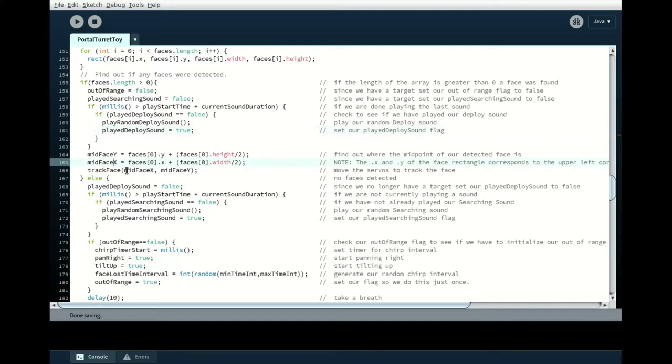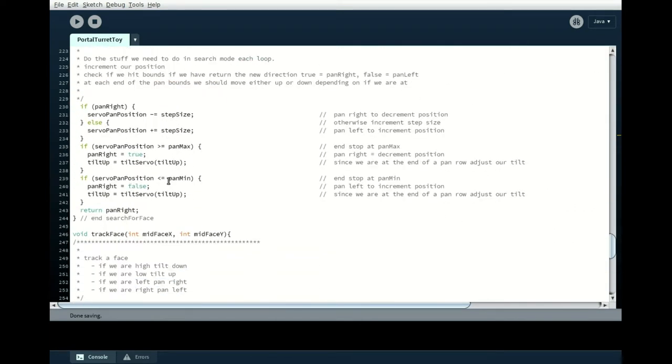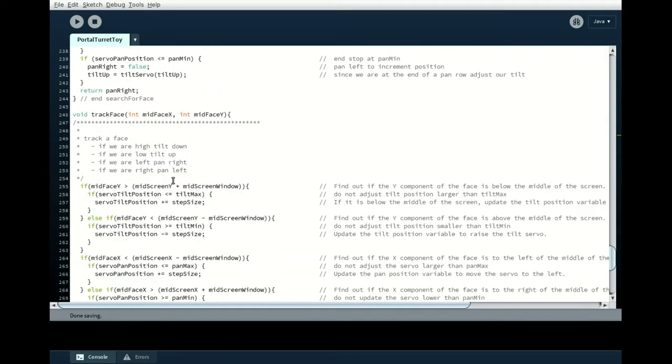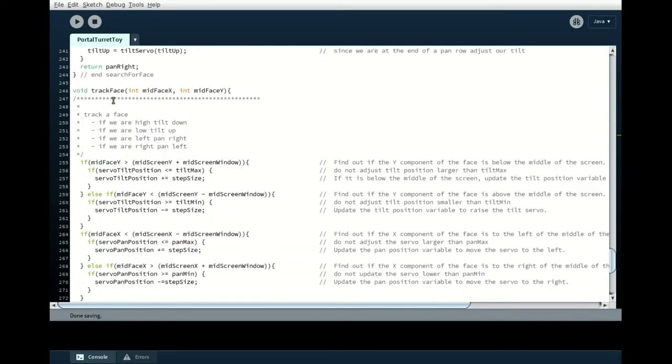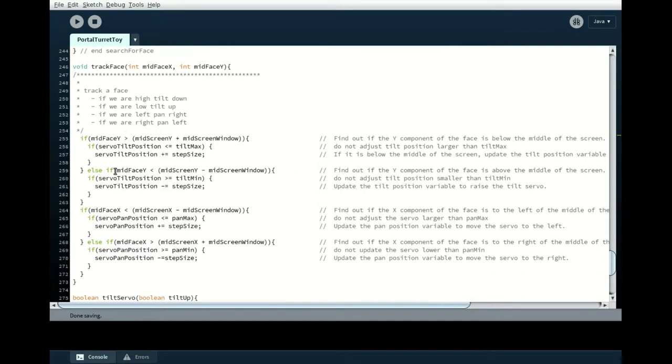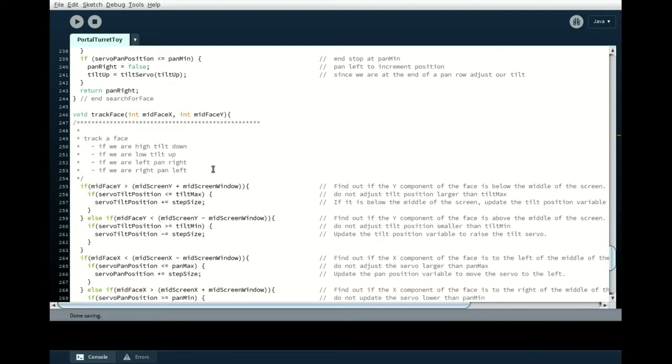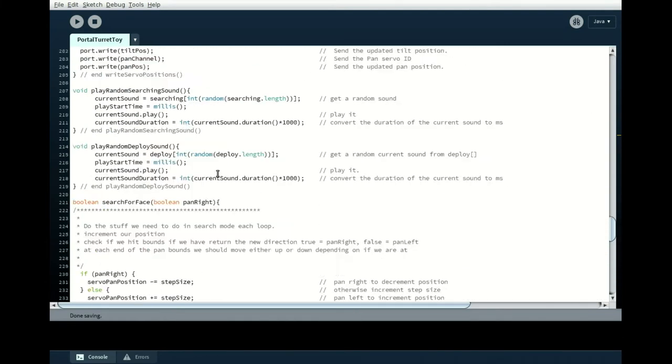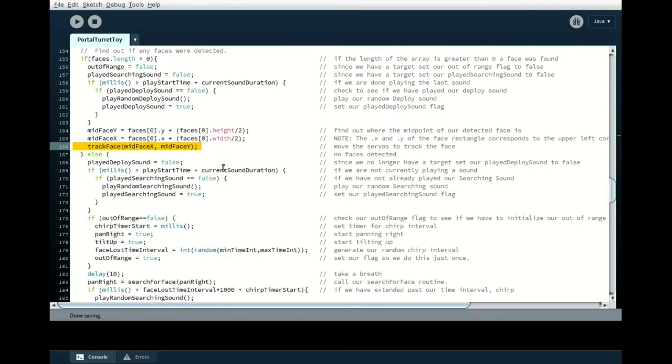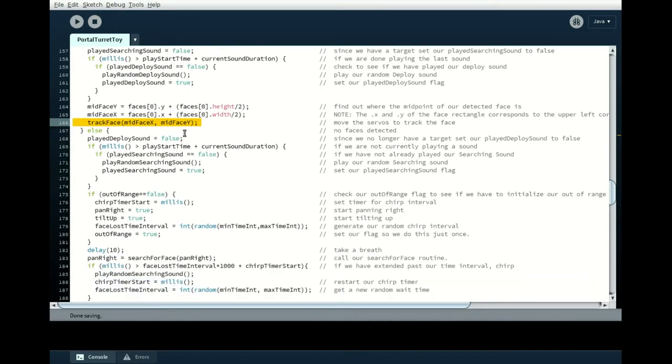I also took all of my tracking code and put that into a procedure down here. So we've got track face and it does the basic things that we were doing before. If we're above the mid-screen, then we tilt up. And if we're below the mid-screen, we tilt down, etc. etc. So all of that is here, instead of inside of my main loop. So that makes this much easier to read.